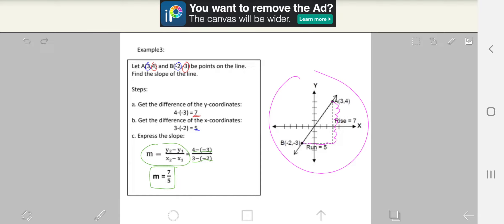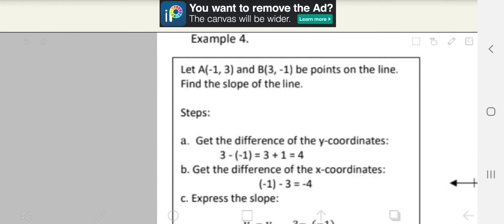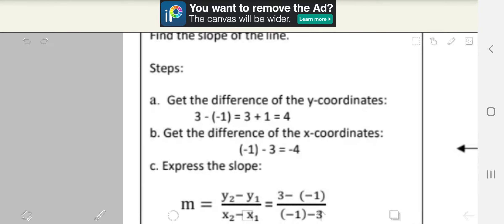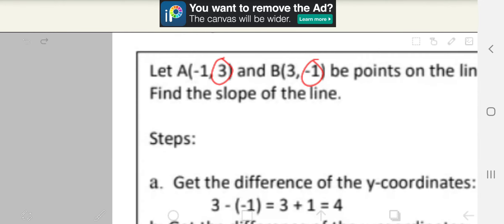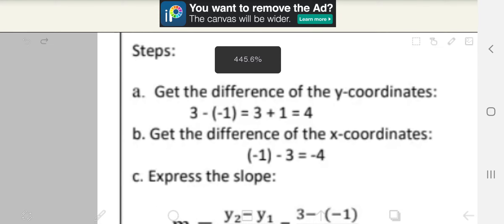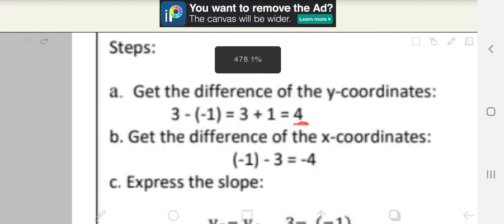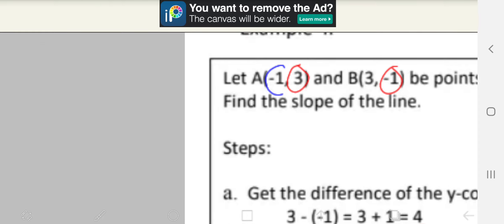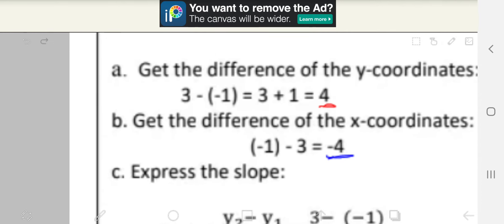Now let's move on to example number 4. Let A, which is (negative 1, 3), and B, which is (3, negative 1), be points on the line. Find the slope of the line. Step A: get the difference of the y-coordinates — those are 3 and negative 1. So 3 minus negative 1 becomes 3 plus 1, which equals 4. Step B: get the difference of the x-coordinates — those are negative 1 and 3. So negative 1 minus 3 is equal to negative 4.